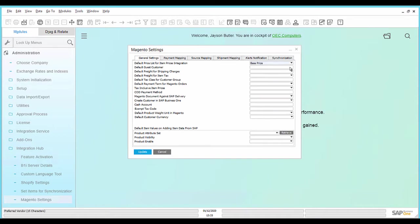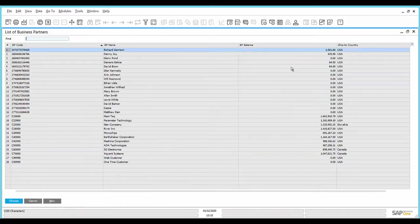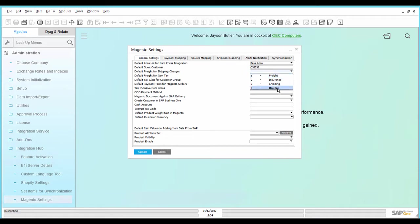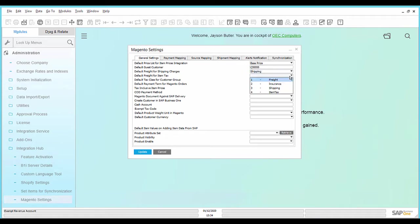Select the default price list for item prices integration, select the default guest customer, the default freight for shipping charges, and the default freight for item tax.